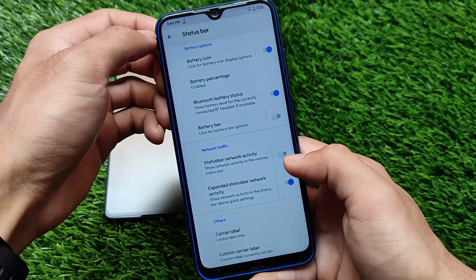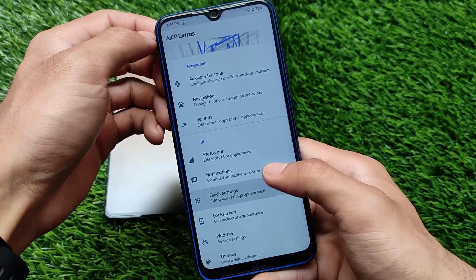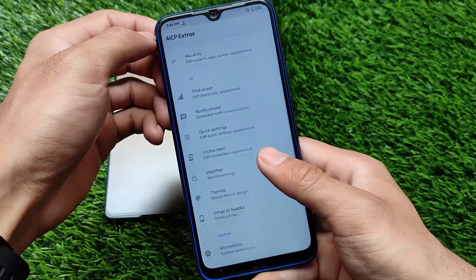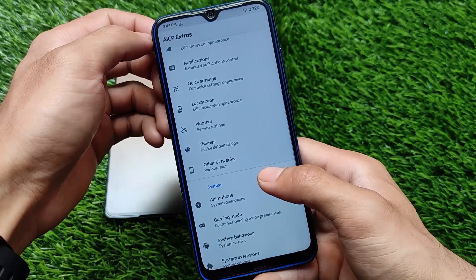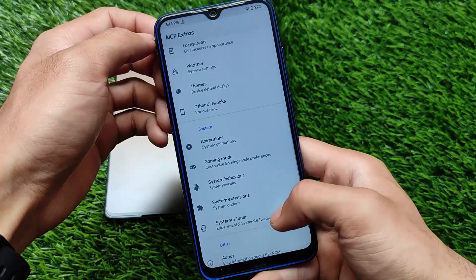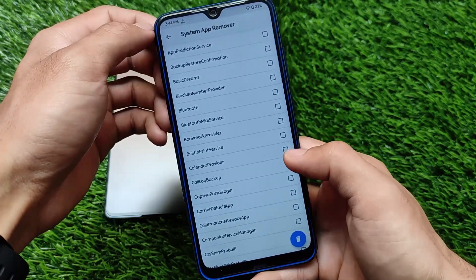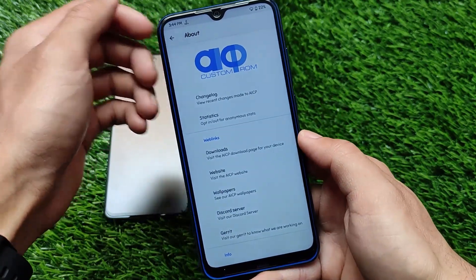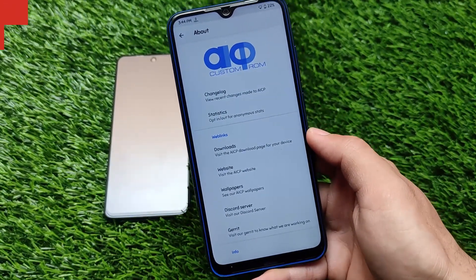Status bar, quick settings, auxiliary buttons, notifications — every kind of customization a normal user needs is available. Some features may not be there, for example notification heads-up which I personally use is missing, but other options like weather, themes, and UI tweaks are all available. If you want to install this build, the link is in the description, and Google apps are pre-installed. It's available for Redmi Note 8 and other devices too.